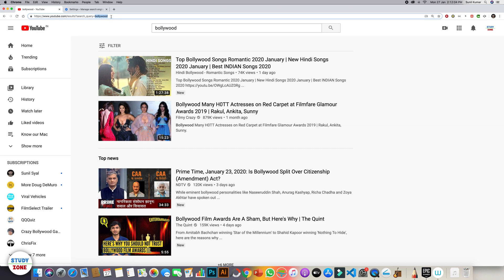So this is how you can use your Chrome as a search engine for that particular site which you search very frequently. That's it from this video. Keep watching studyzone.